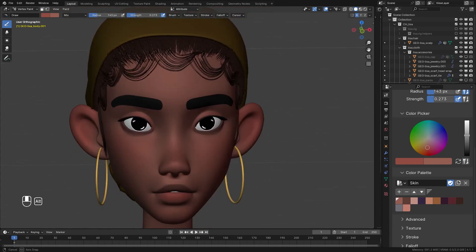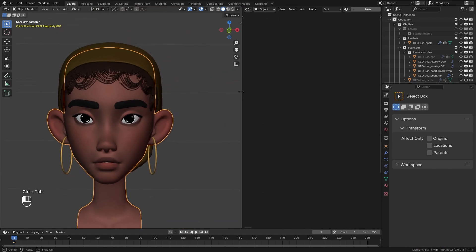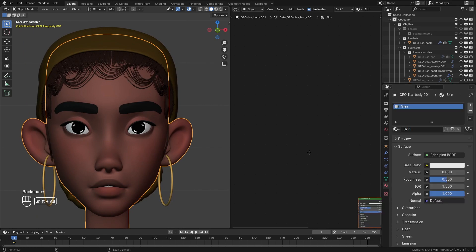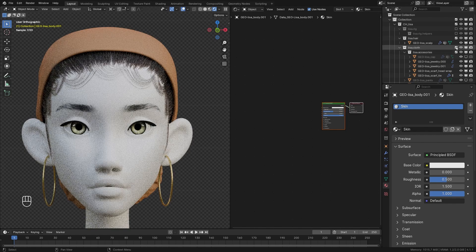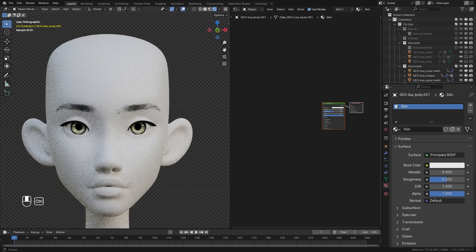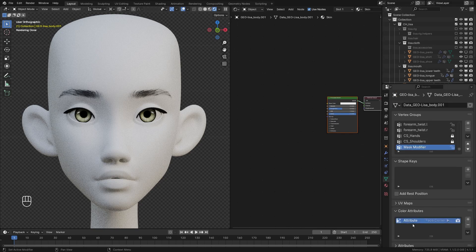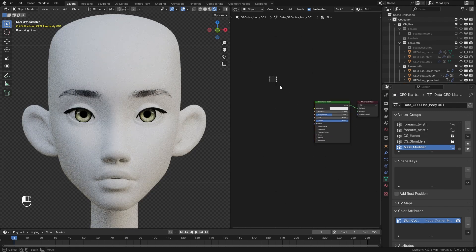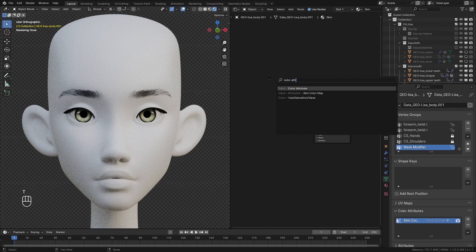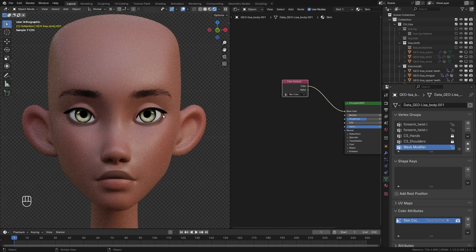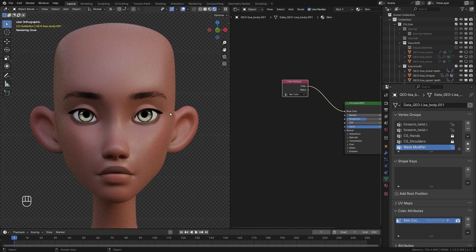With basic skin texturing done, we can start the procedural shading. I'll split the viewport, select the character model, add a new material named 'skin', and go into render view. I'll hide the hair and smaller elements to focus on the face. Now I'll add the color attribute we just painted — the vertex color — rename it 'skin color map', and search for a Color Attribute node. From the dropdown I'll select the skin color map and plug it into the base color. We can already see the color map we painted in the rendered view.